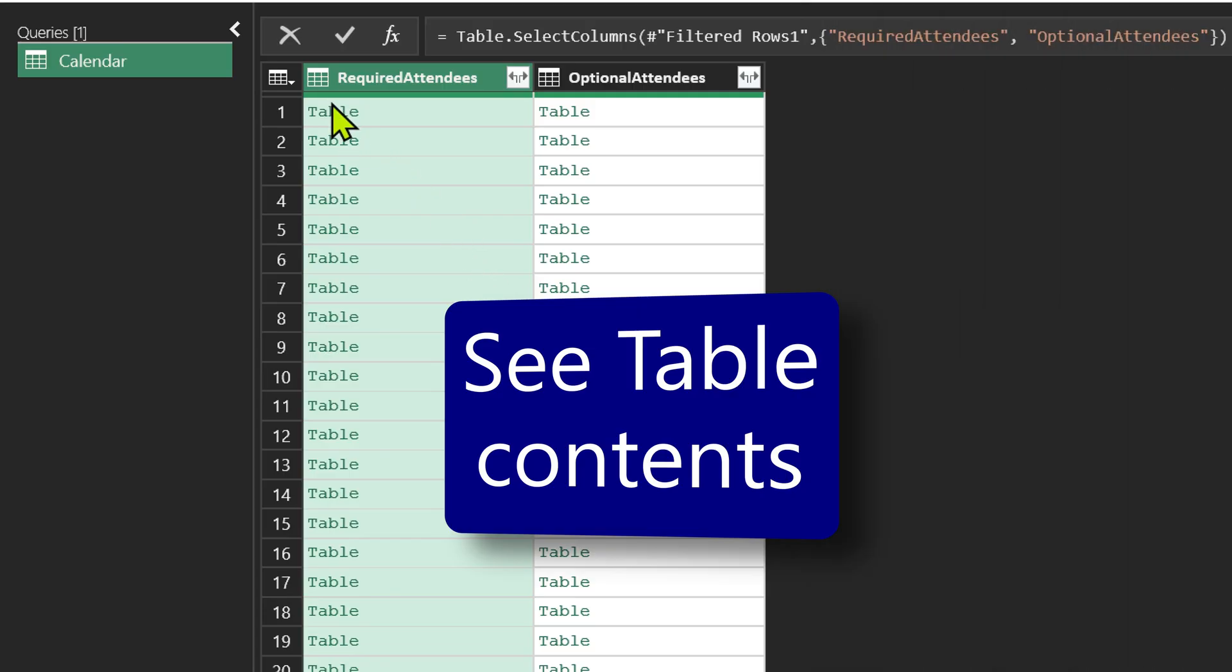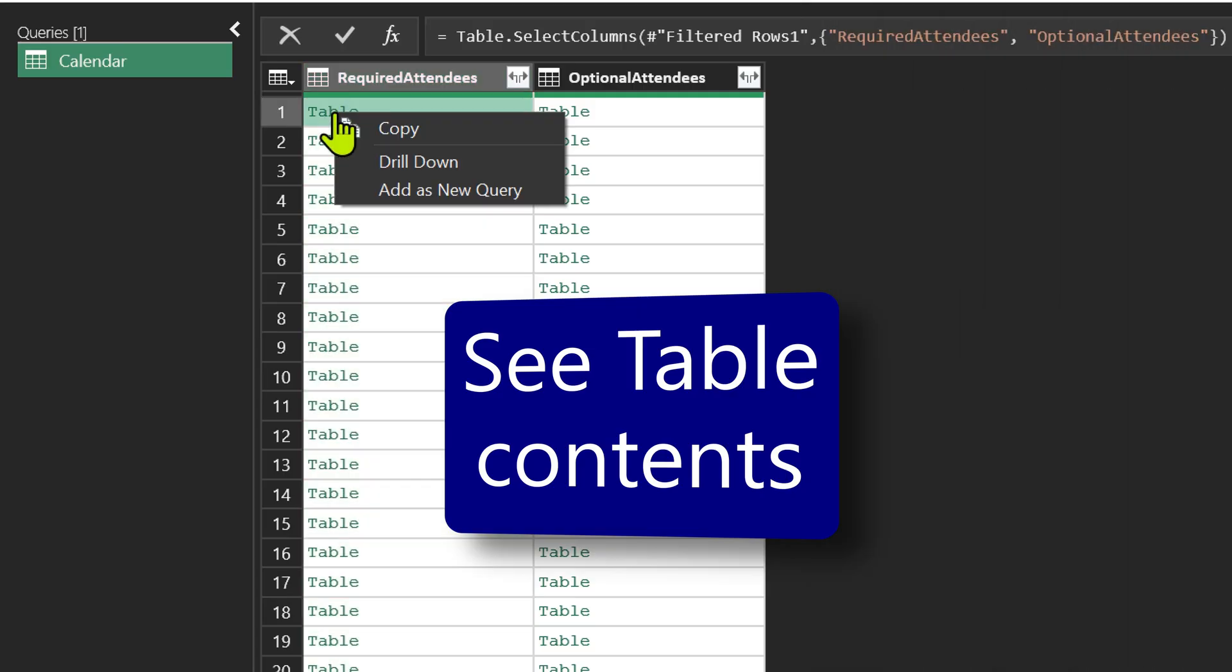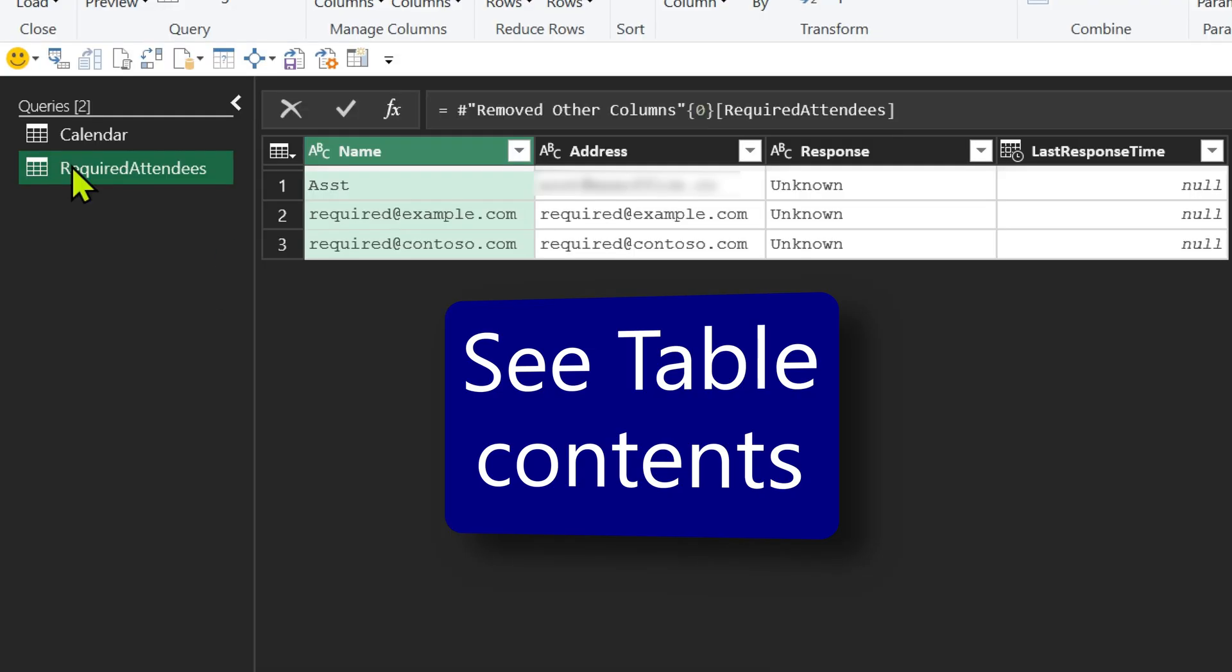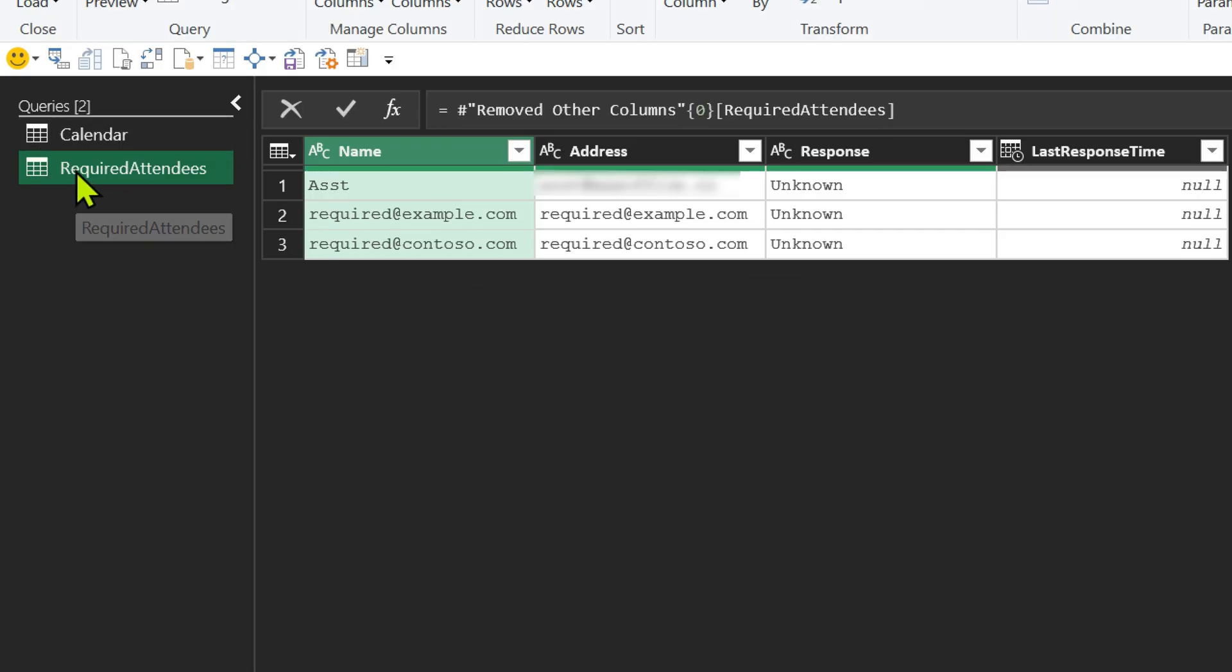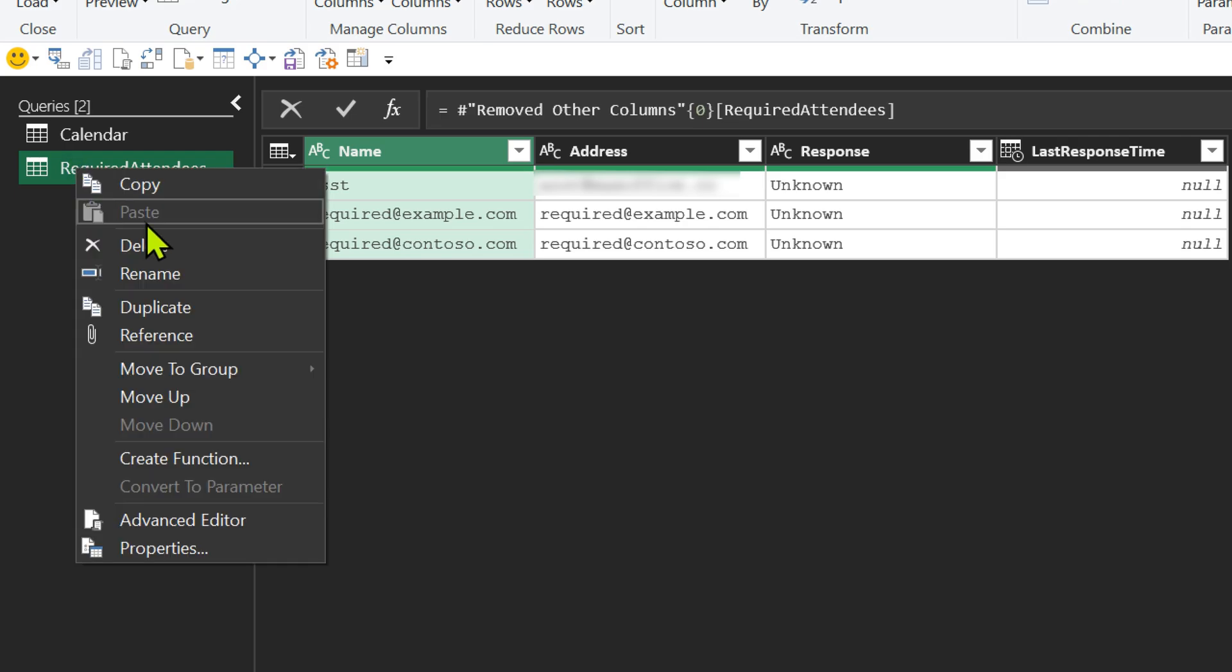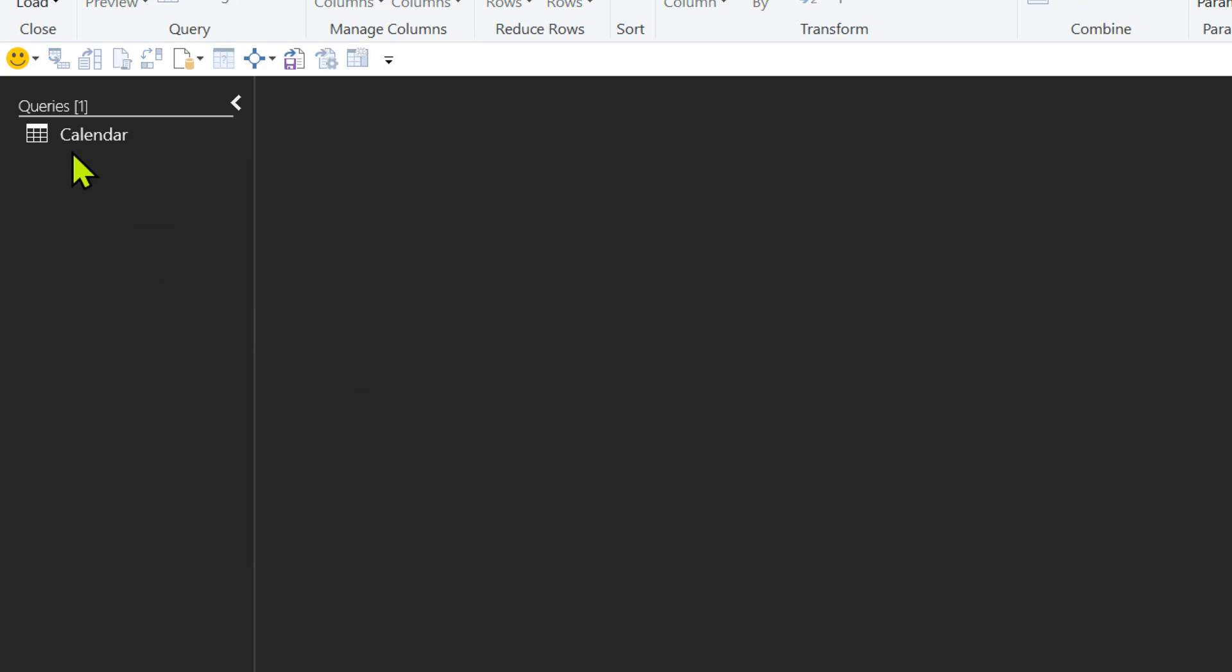Right click on one of the rows table and say add as new query. That way it will just expand it separately without disturbing the first query. So this is what it is showing me. The email IDs of people who are required attendees for that meeting. This query I created just for demo purpose. So I want to delete it.